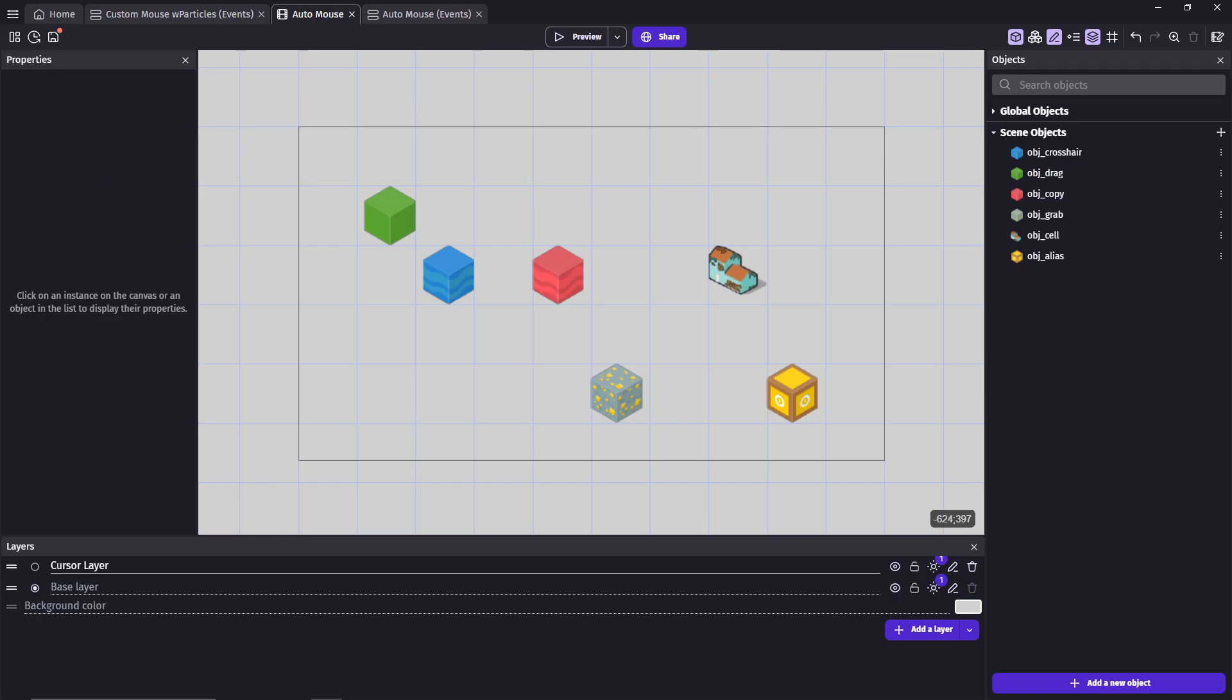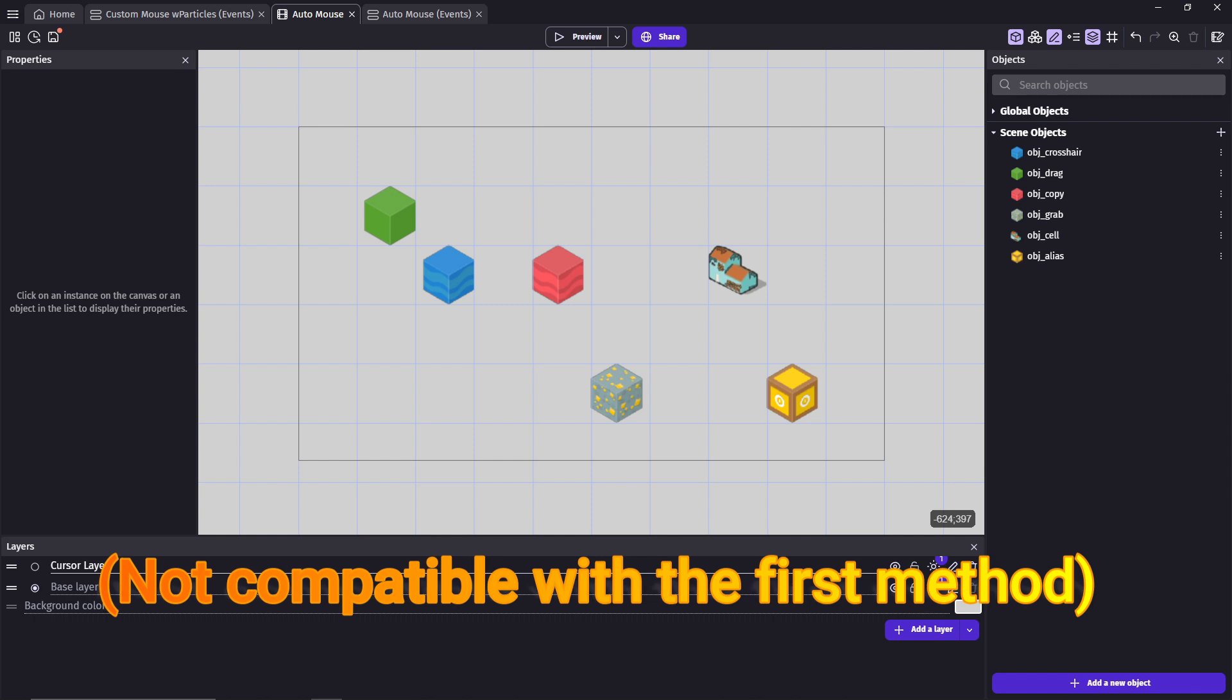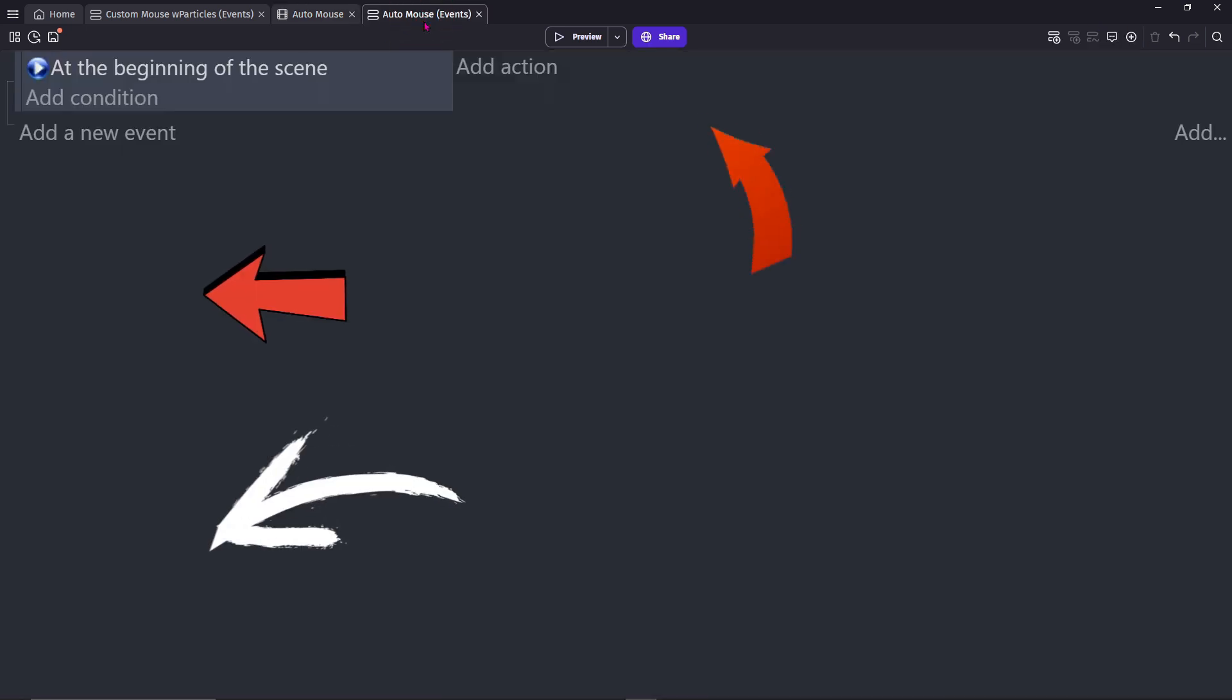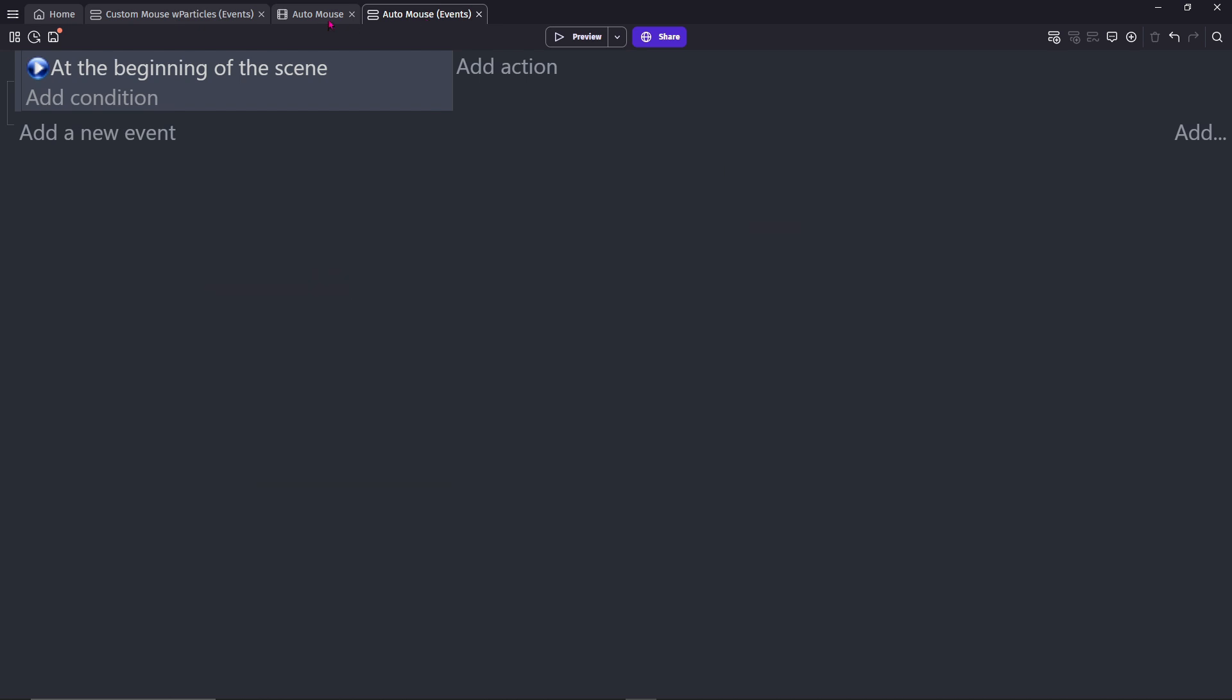Now for method number 2, to automatically update the cursor based on the object it's hovering. These are the events you need, literally, that's it.